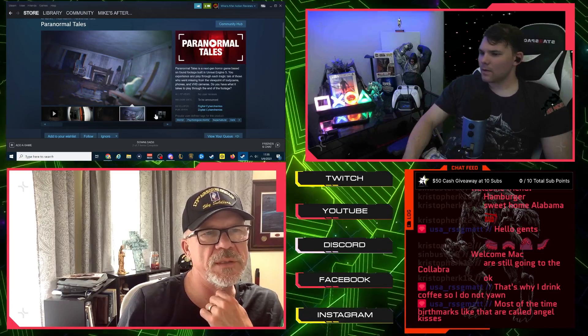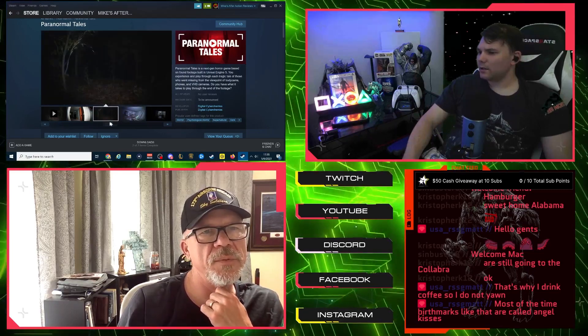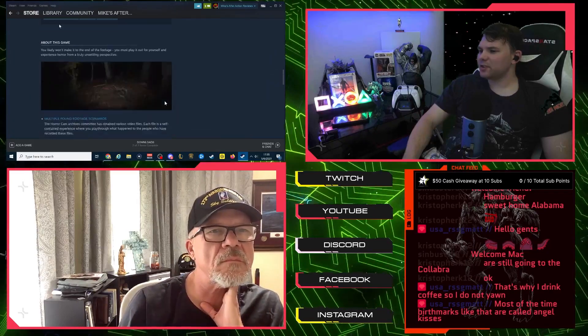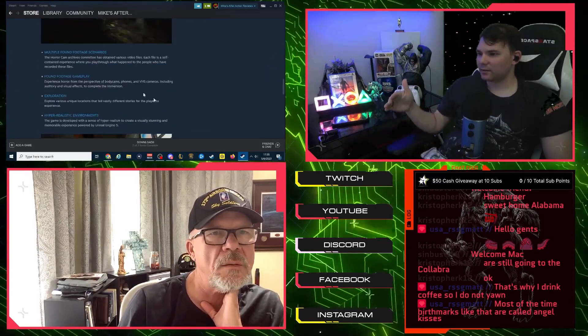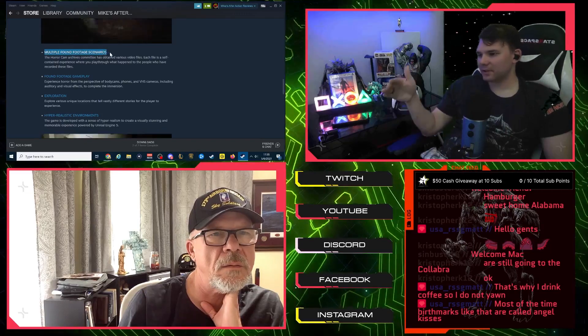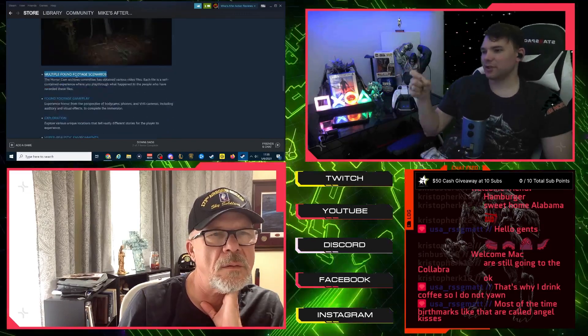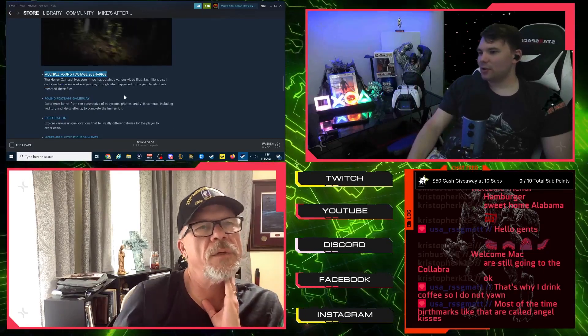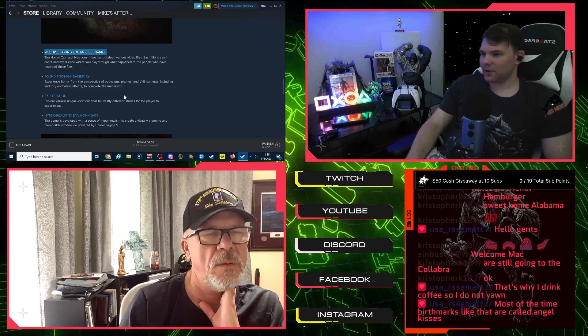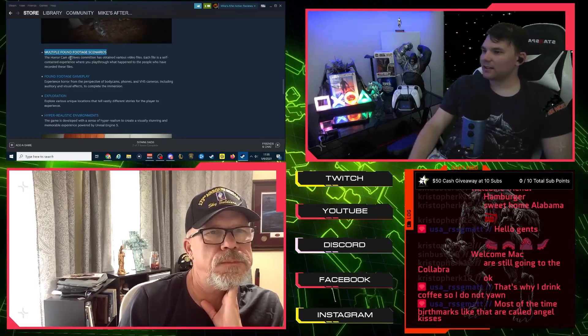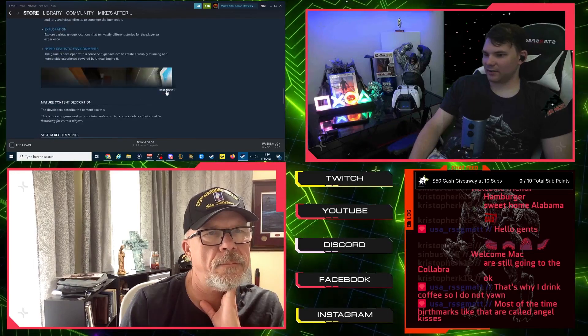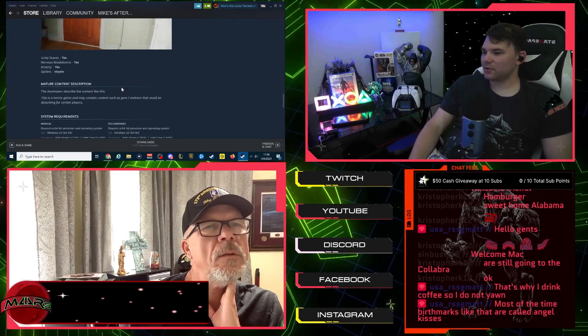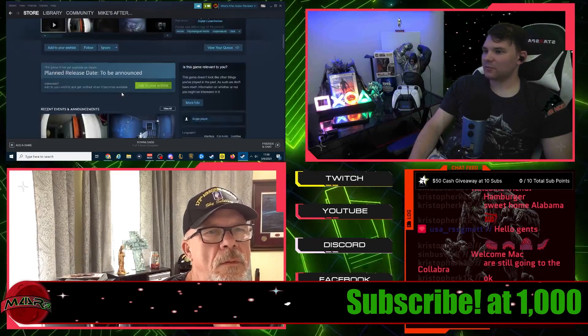So they left a lot of mystery in it, but not so much that you wouldn't be interested. And from the description it looks like you're not playing a cohesive story, it's multiple scenarios. Right here, you're not playing through necessarily one story. Each file is a self-contained experience where you play through what happened to the people who have recorded these files. So you yourself are playing through what these people did.